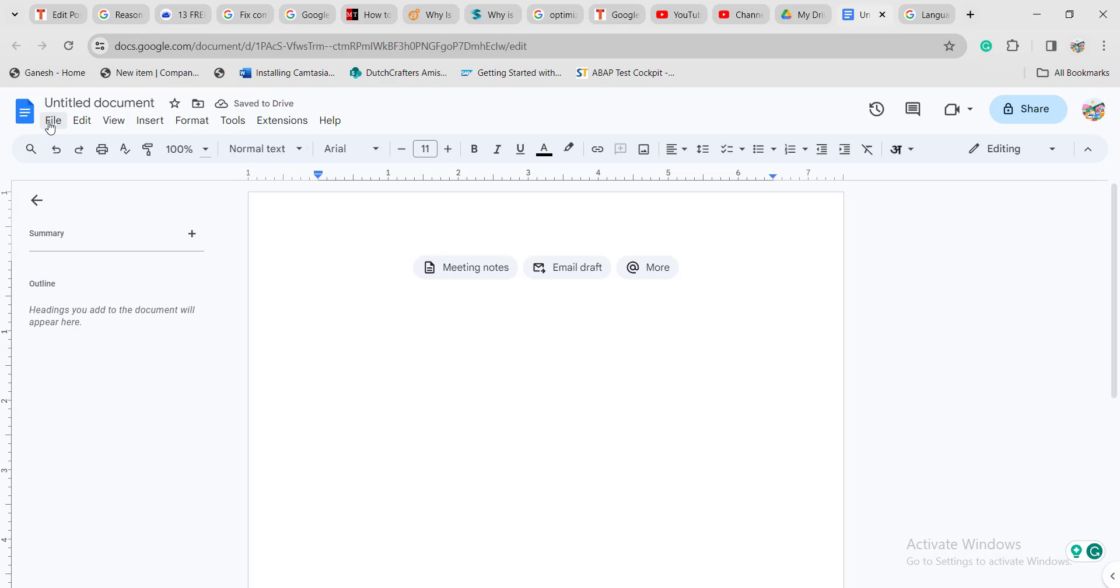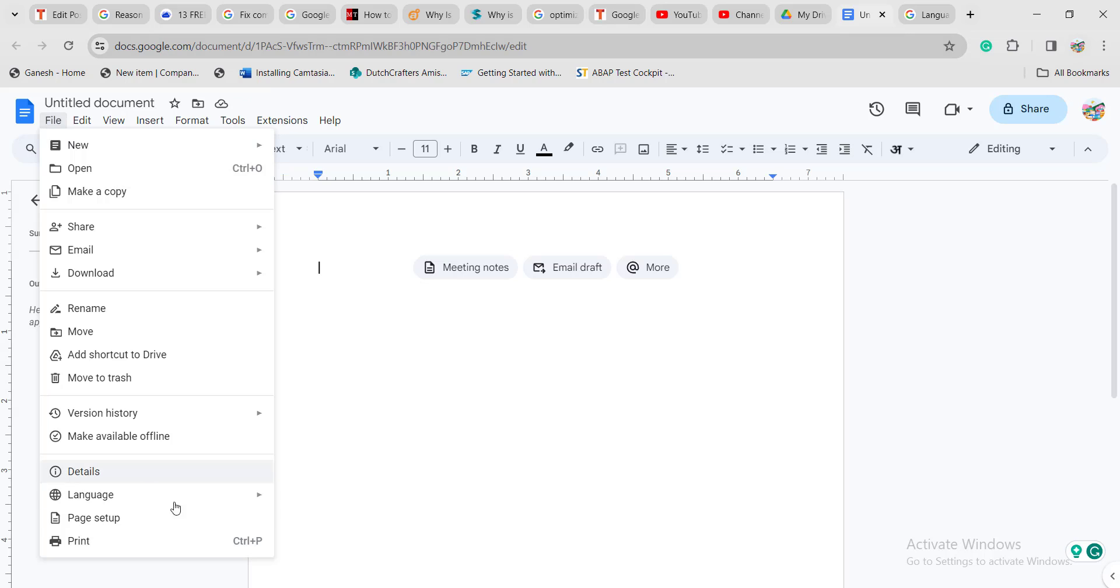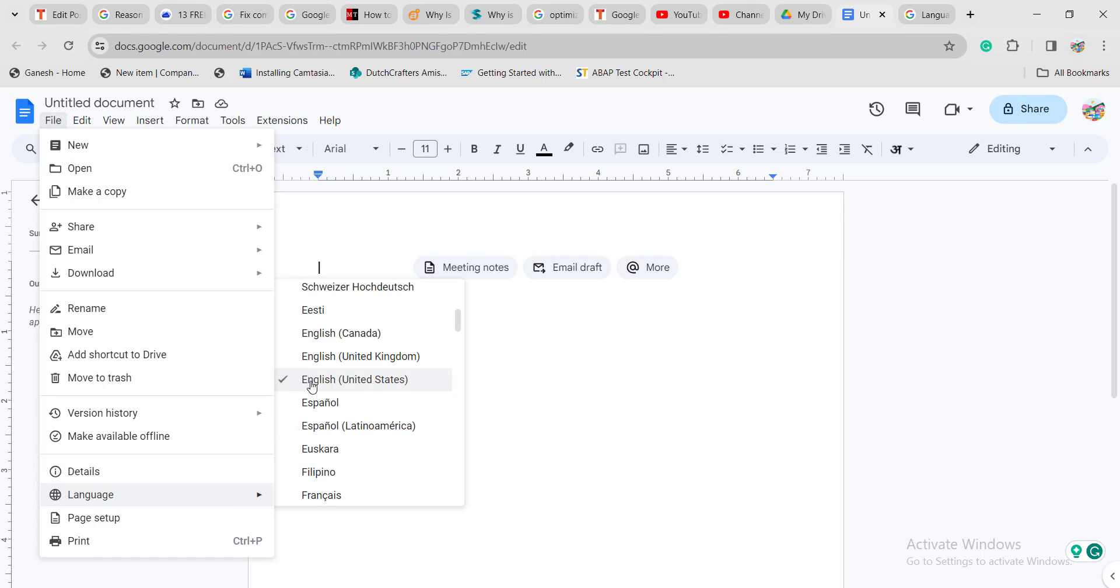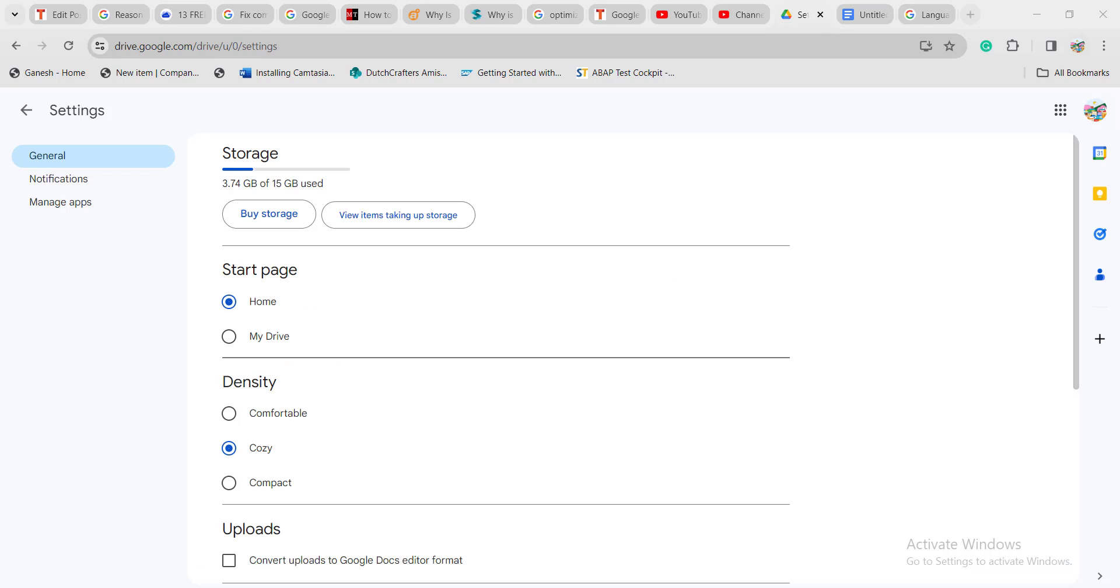If you want to see the confirmation, click on the language option again. Now the tick mark will be on English United States. By doing this, your language settings will be changed from one language to another in the Google Drive and Google Docs application.